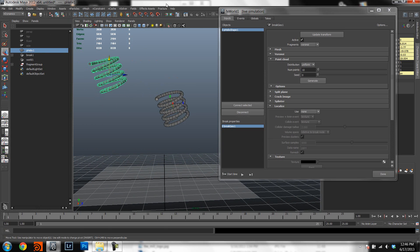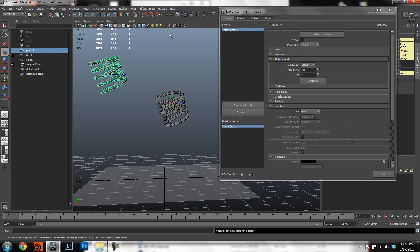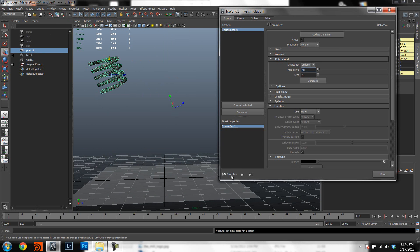set it where you want it to be, go to fracture, set initial state and when you rewind you will see that the fracture mesh snaps to where your mesh is.